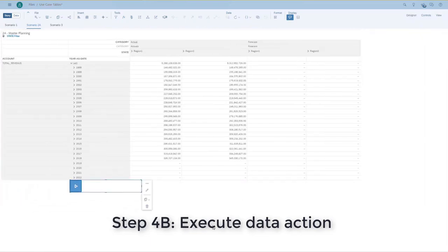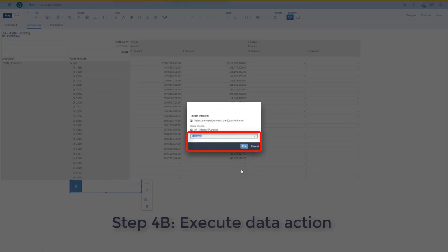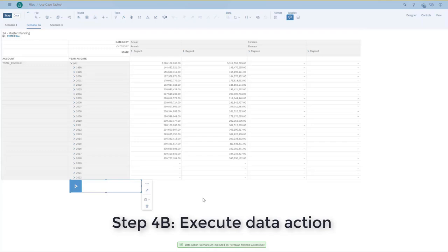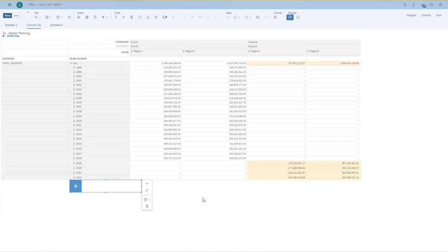And then the next thing, I'm going to click the data action. It prompts me again for the version, again the forecast. And now it has been copied as highlighted by the yellow rose.